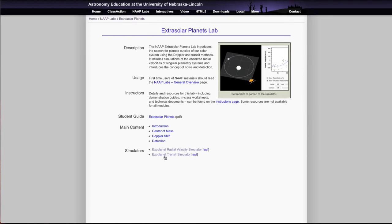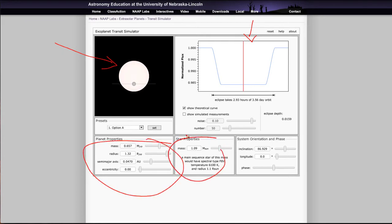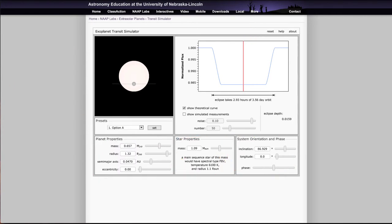The other thing we want to look at is the transit simulator. It has very similar boxes to what we saw in the previous one — it shows the system, but in this case instead of the radial velocity curve it shows the light curve of the star: how the star's brightness changes. You have very similar controls — you can change the planet properties, star properties, and system orientation just as we did with the other simulator. It also has ways to add in simulated measurements and to look at the noise level and how many observations you want to include.